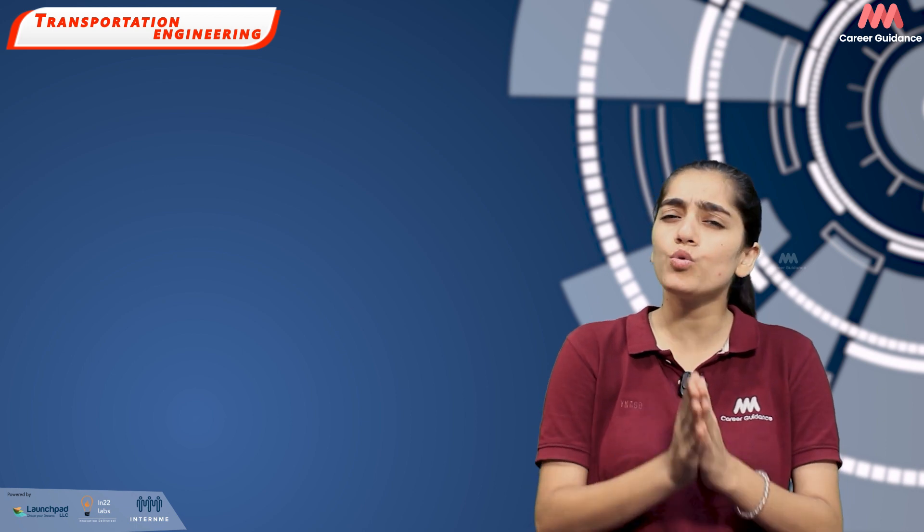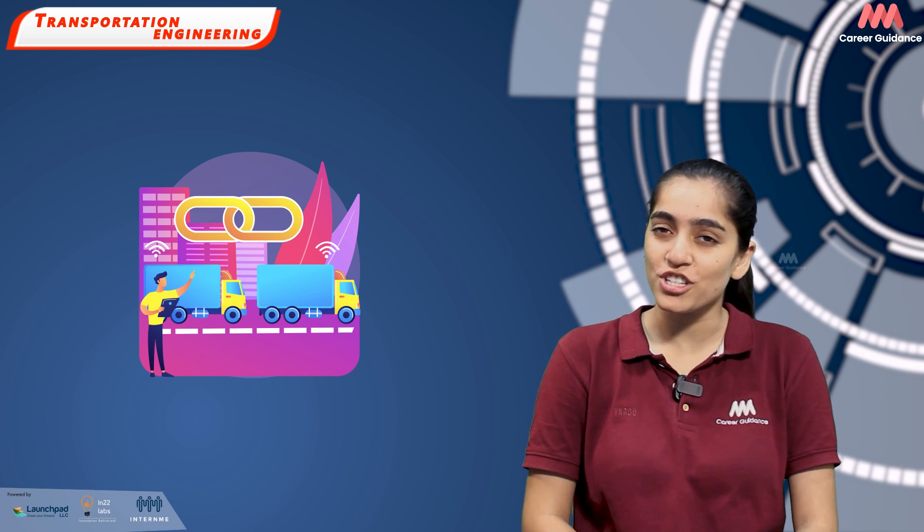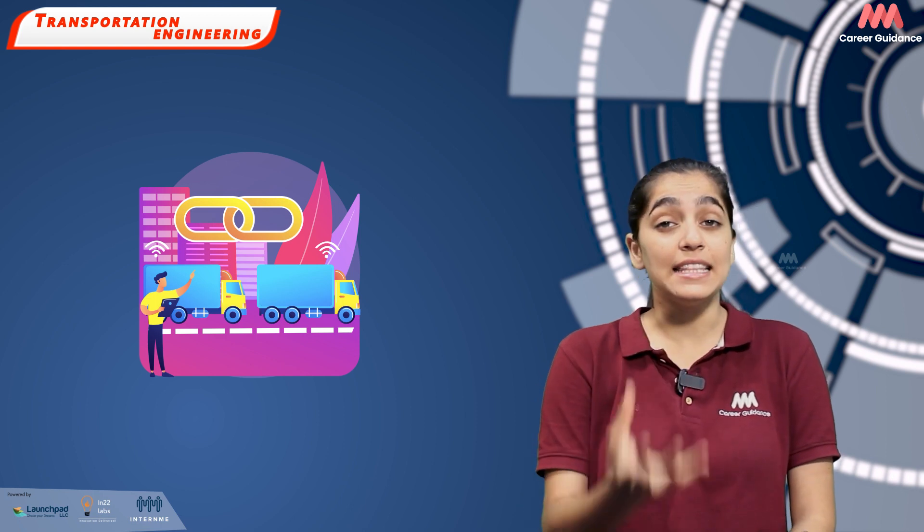In the face of climate change and urban growth, transportation engineers play a crucial role in creating sustainable and inclusive transportation systems. This can involve designing electric vehicle infrastructures, optimizing public transit routes or improving bike and pedestrian facilities.